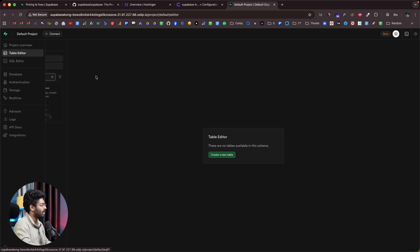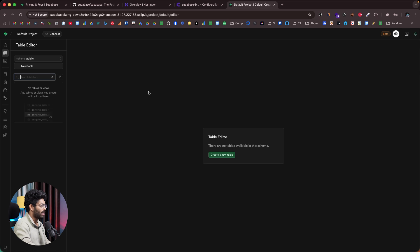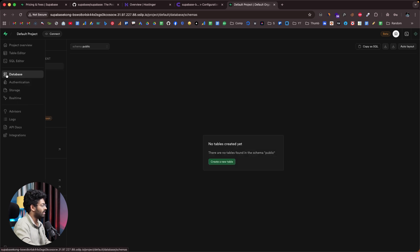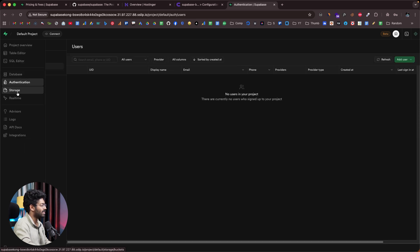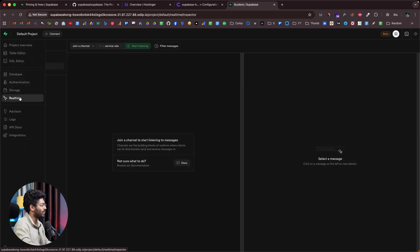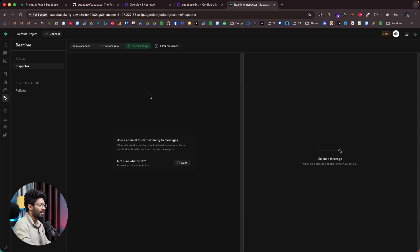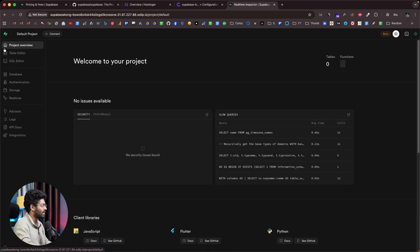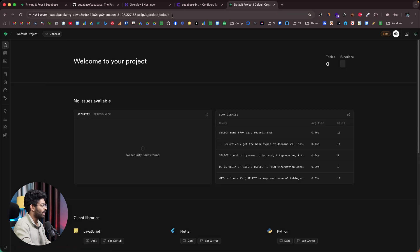Head back to Coolify and find the admin username and password. Copy the username and password, paste them into the login screen, and click Login. We're now logged in to our self-hosted Supabase instance. Here we have the Table Editor, database settings, authentication, storage, and real-time — pretty much everything works.